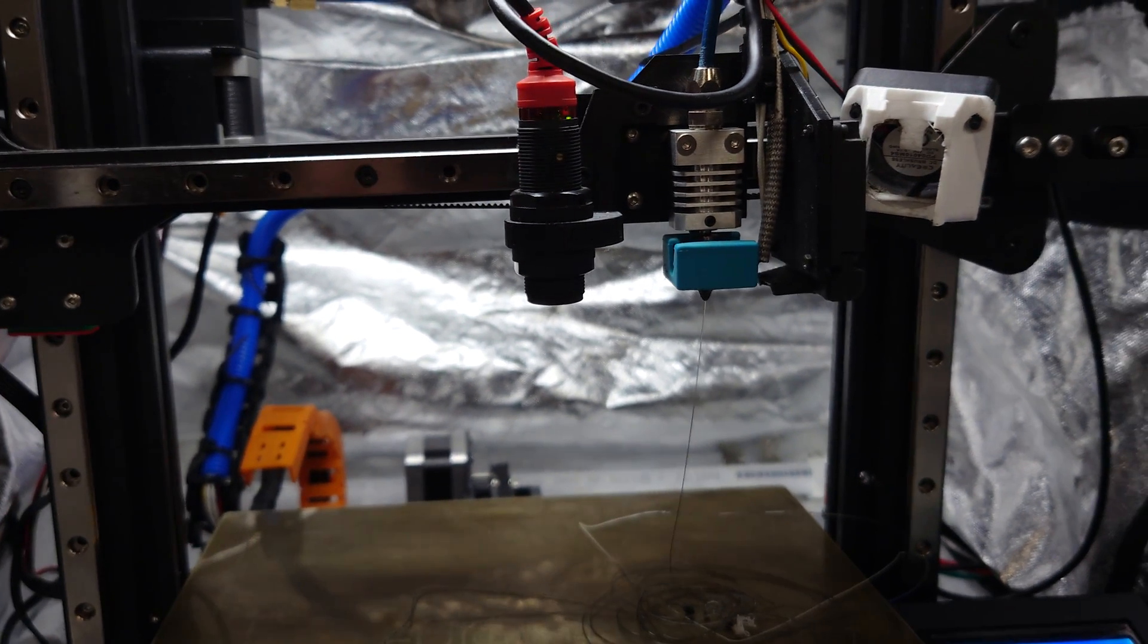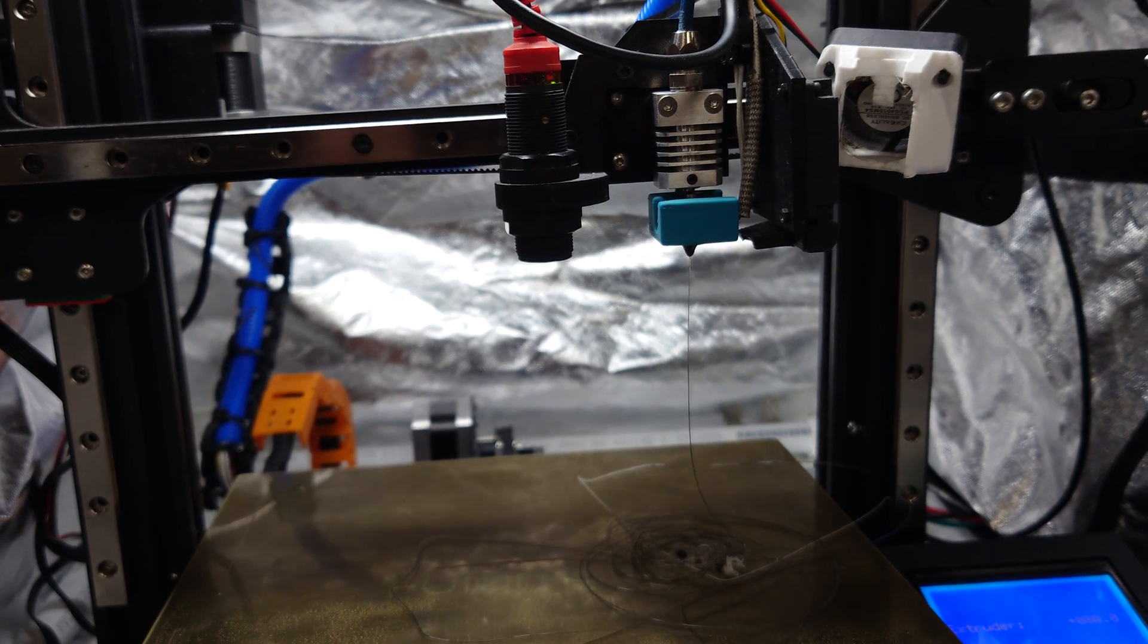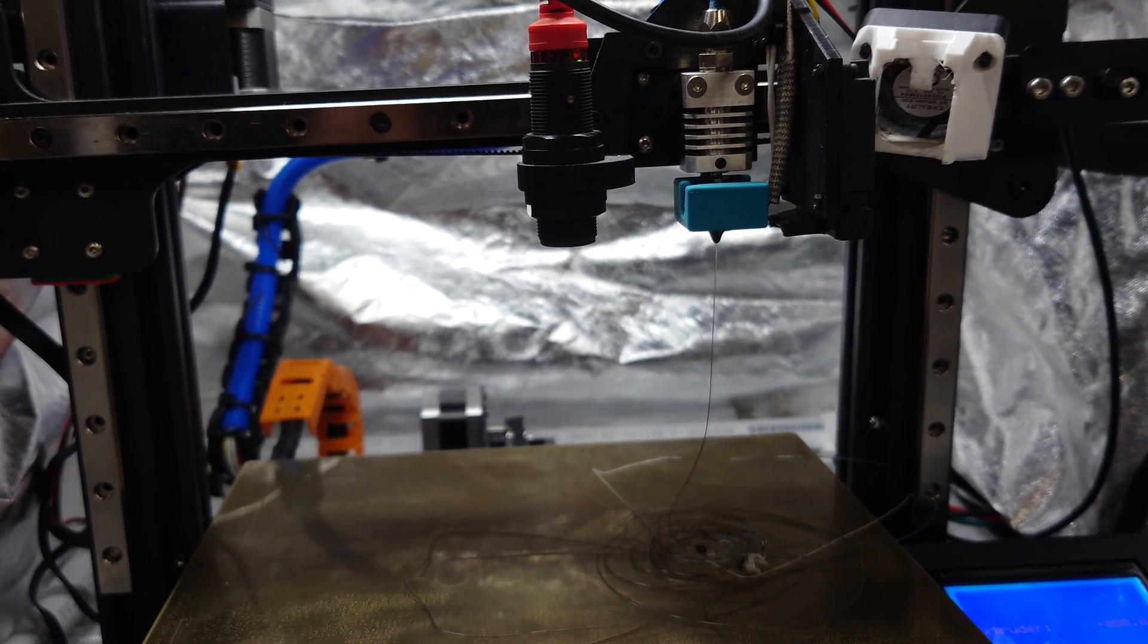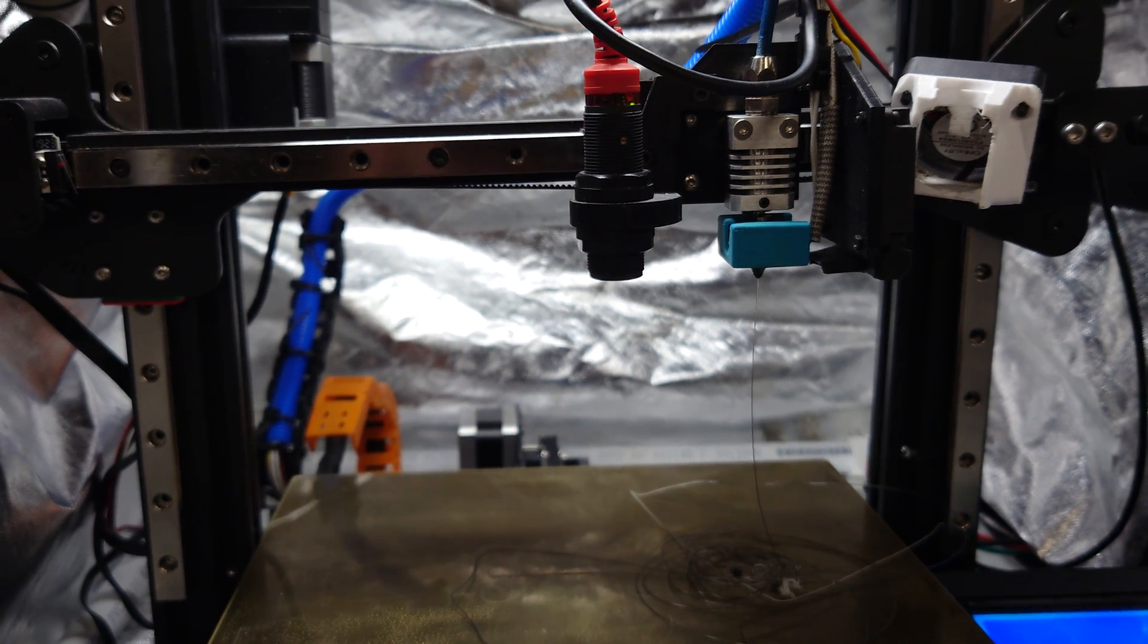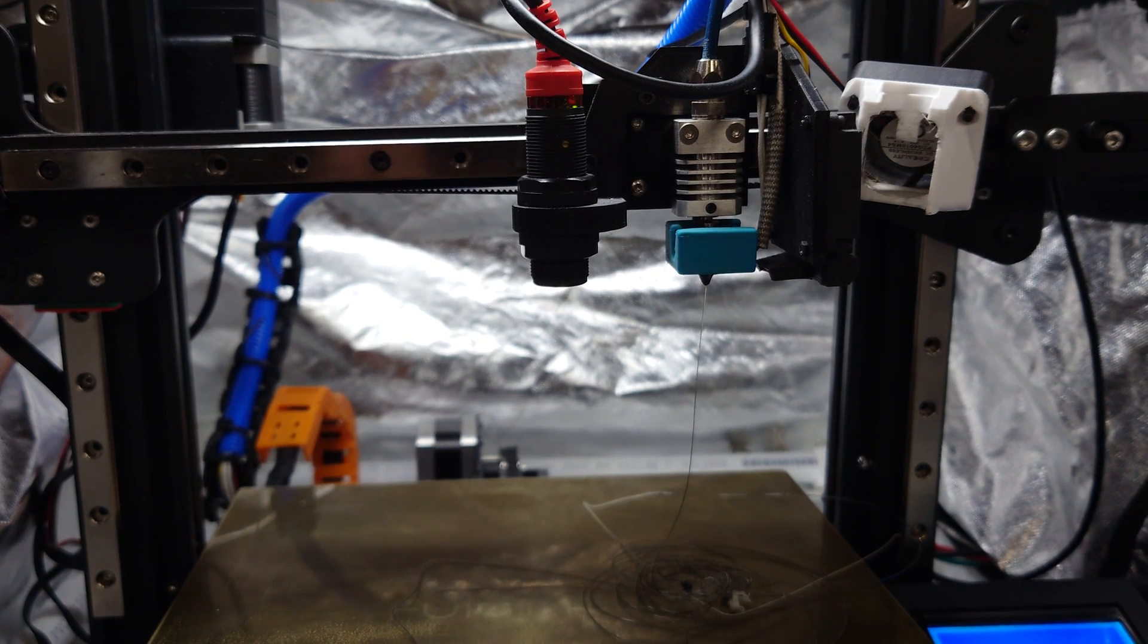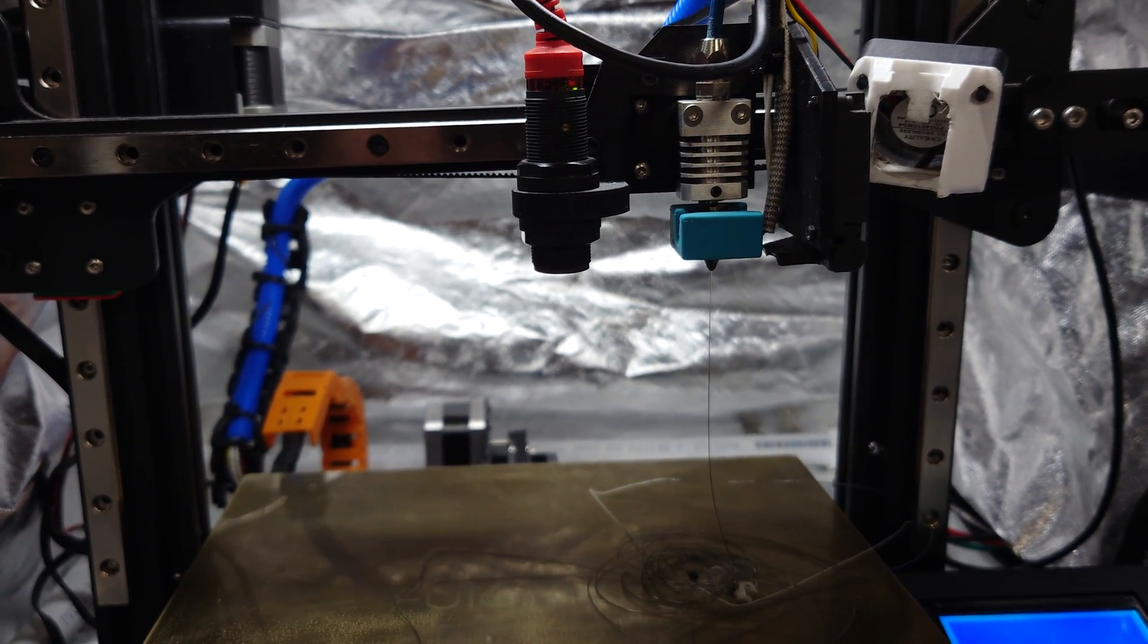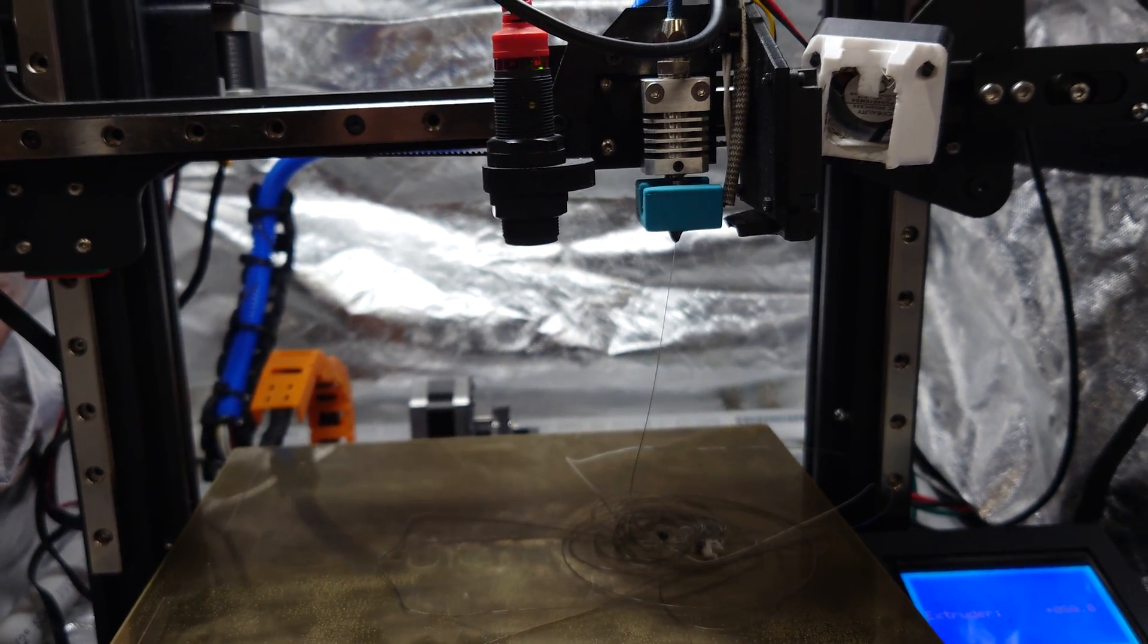Now, there is kind of a bounce back with its elasticity once you stop putting pressure on it. So, believe it or not, I don't think retractions need to be all that heavy. We do have retractions at about three millimeters at 50 millimeters per second. And we haven't tested any print yet, but we're going to try a Benchy and see what happens and what we can learn from it.